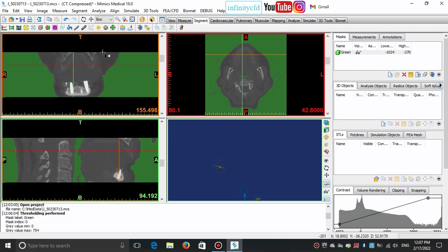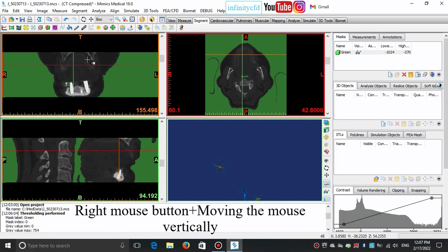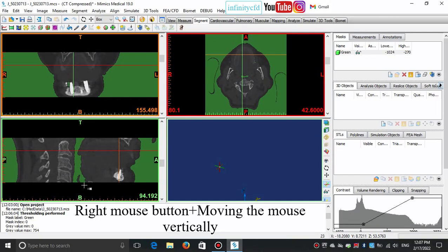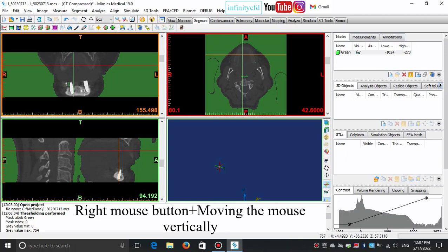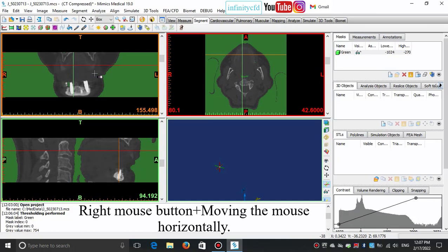Move the mouse while holding the right mouse button down to change the contrast. It just works in 2D views. By moving left and right, you can change the brightness.